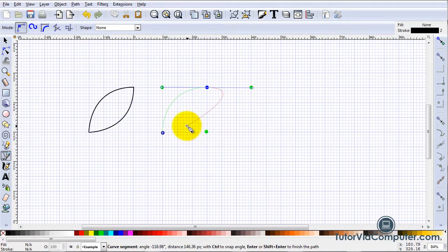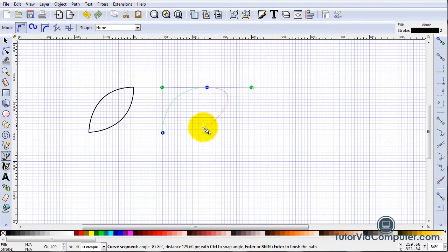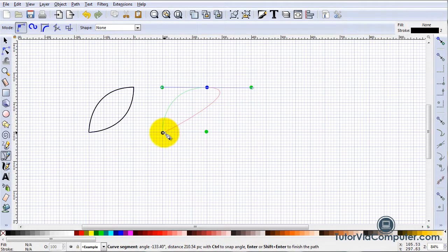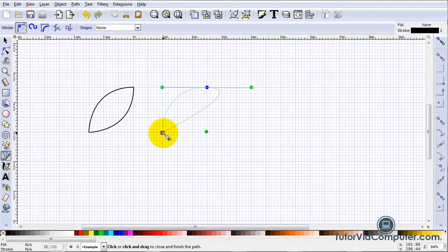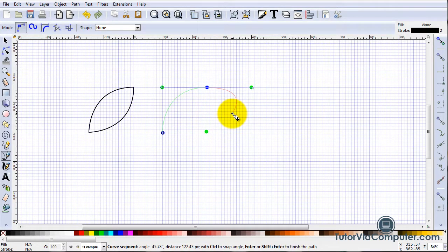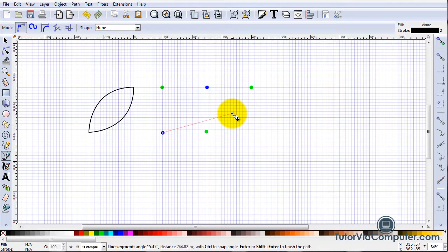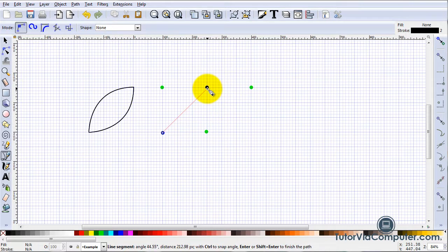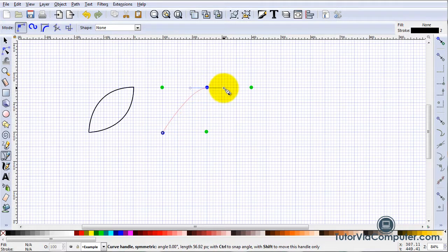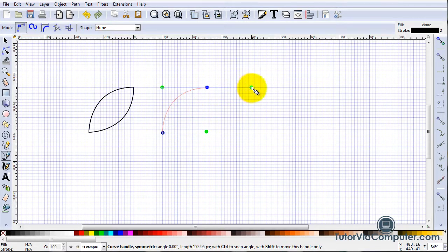it is impossible to get the correct curvature when you try to connect here. To correct this problem, you can press the Delete key or the Backspace key to delete the last node created. Then press and drag again.